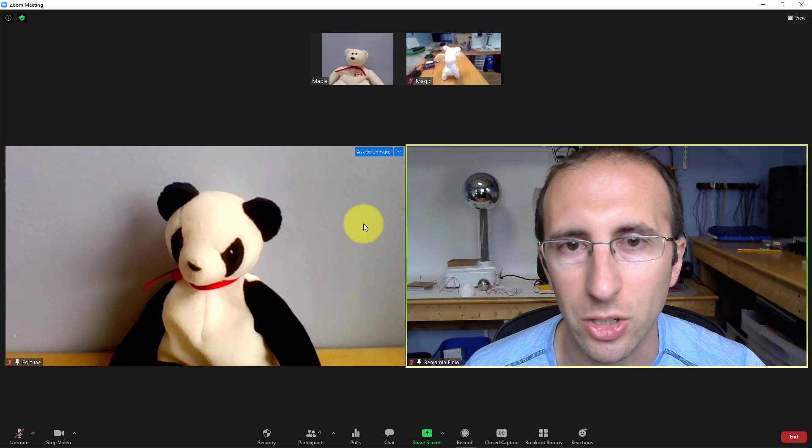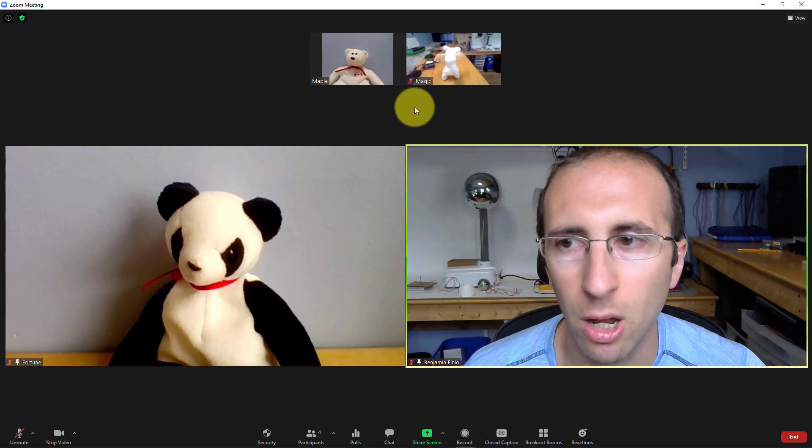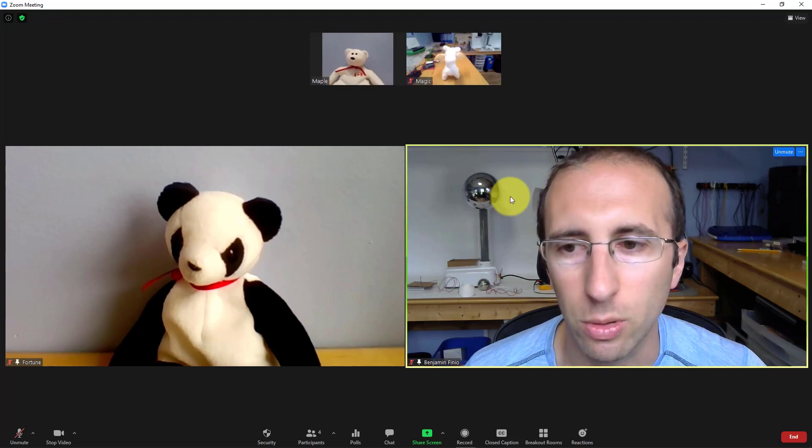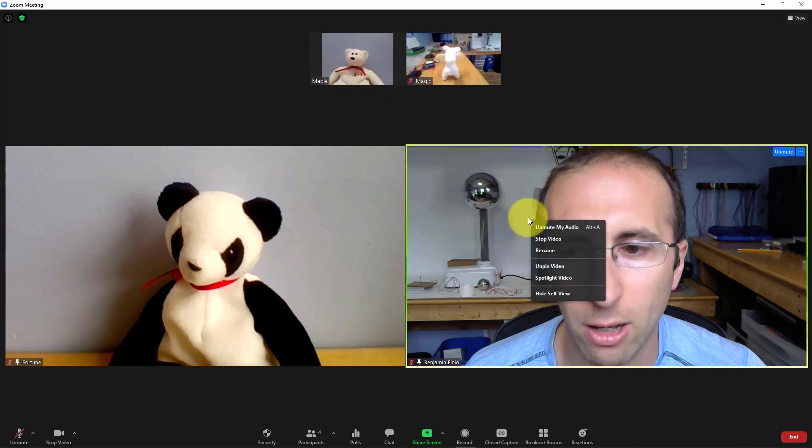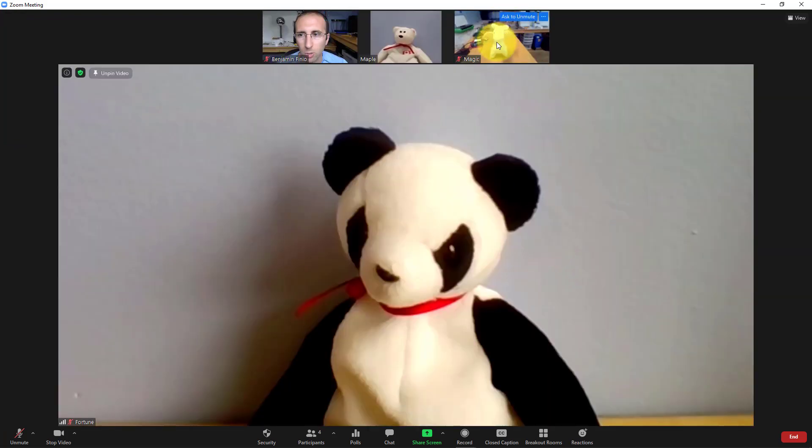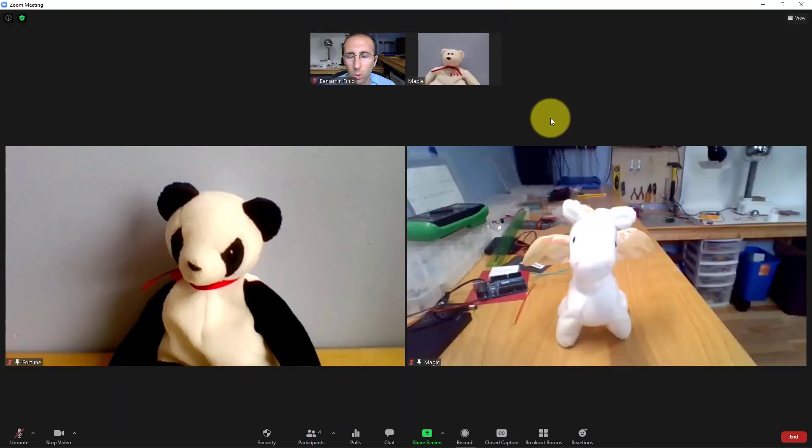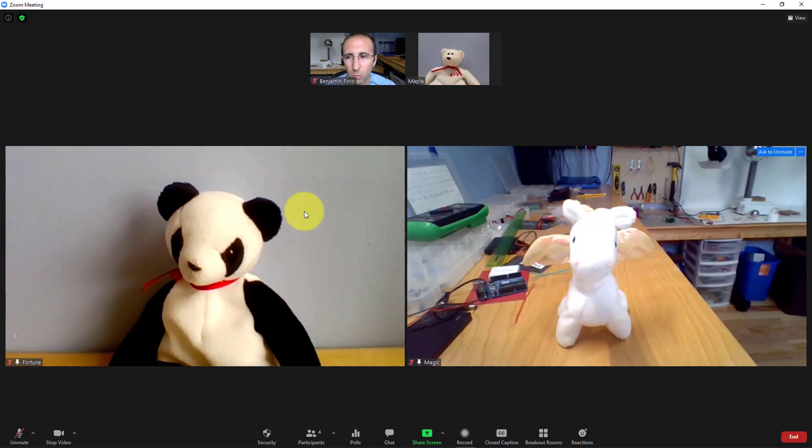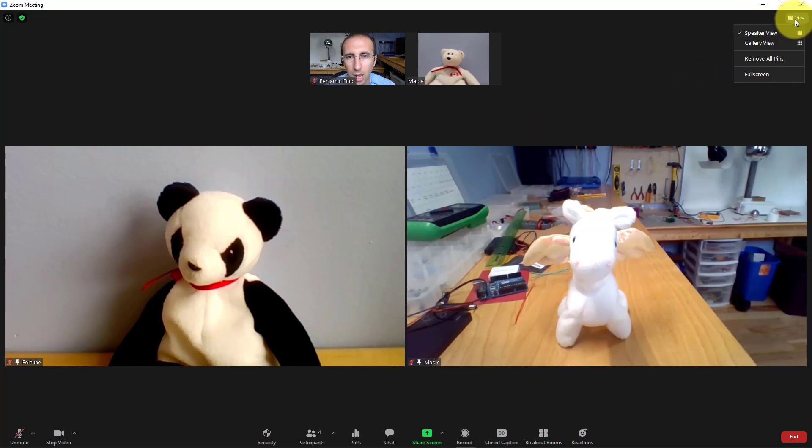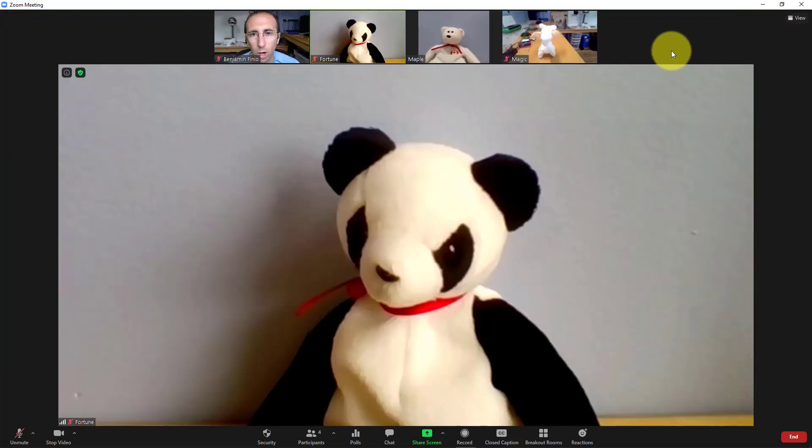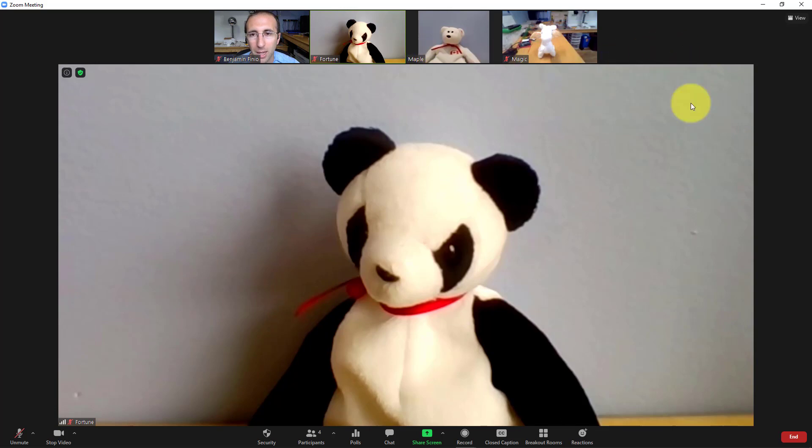You can swap people out by unpinning one video and then pinning somebody else. Or if you want to remove all of the pins at once without having to right-click on everybody individually, now there is an option up here in view that says remove all pins. So you can remove all of them at once. Again, remember that all of that pinning only affects your screen - it does not pin the videos for everybody else.